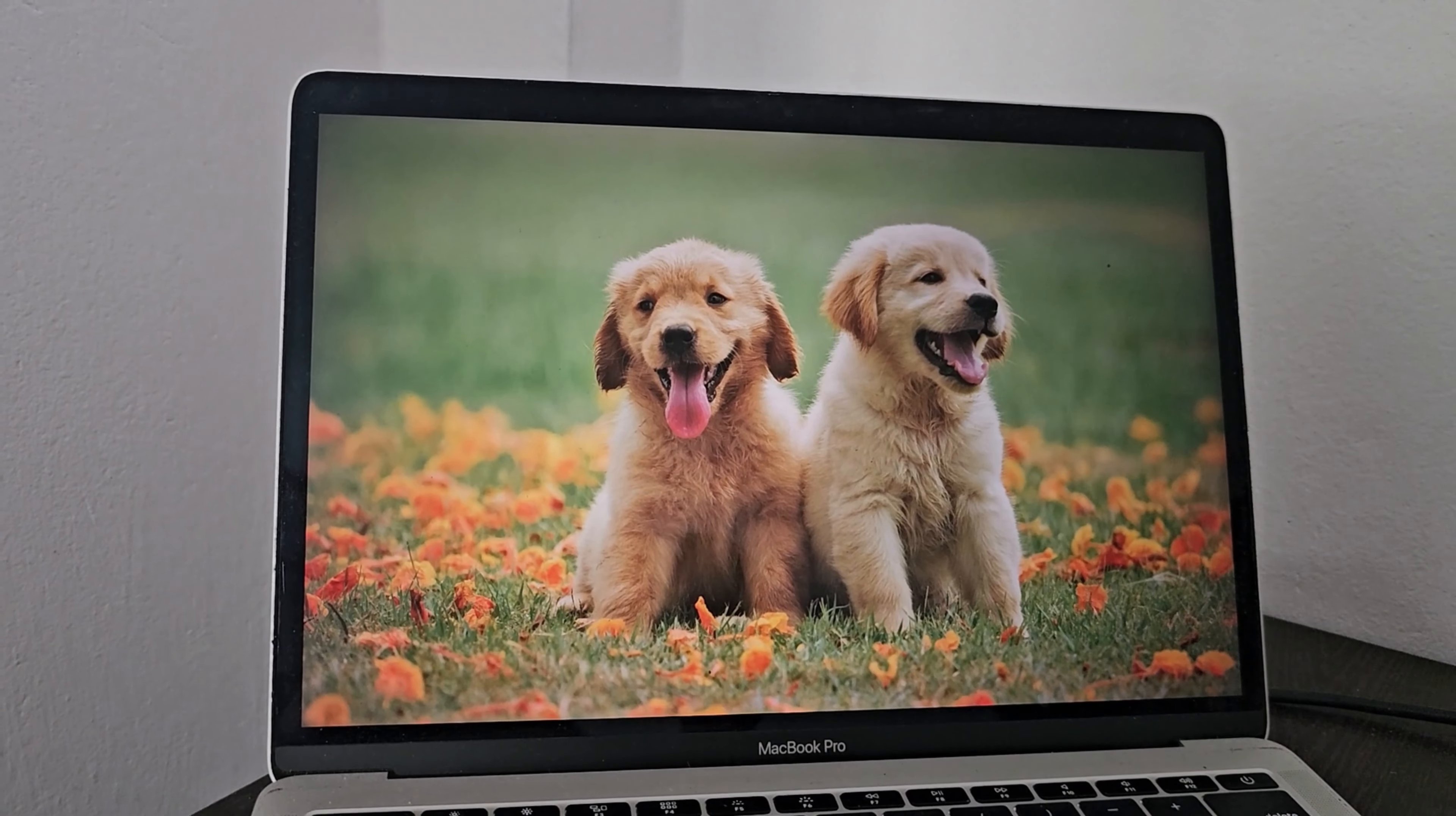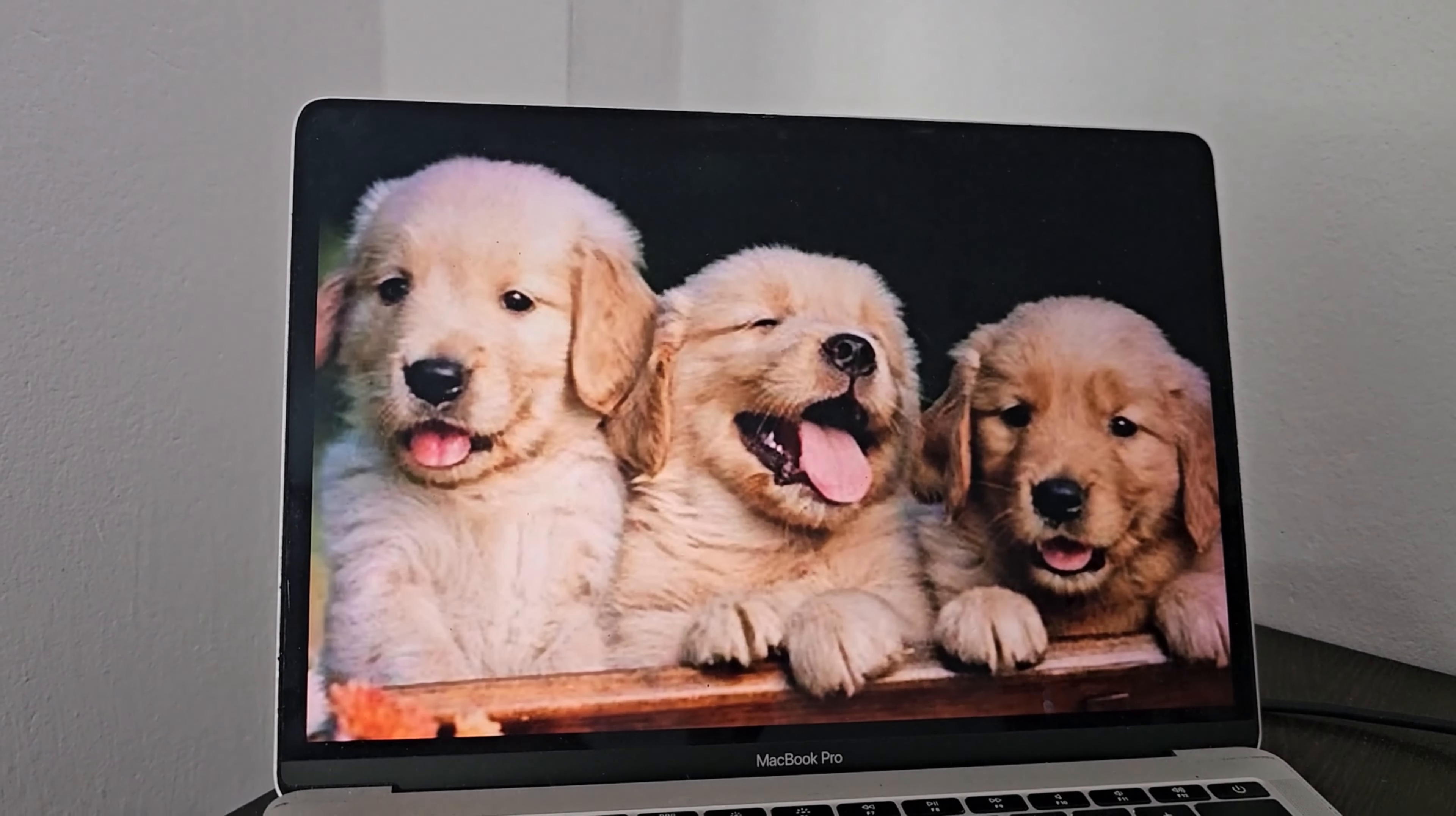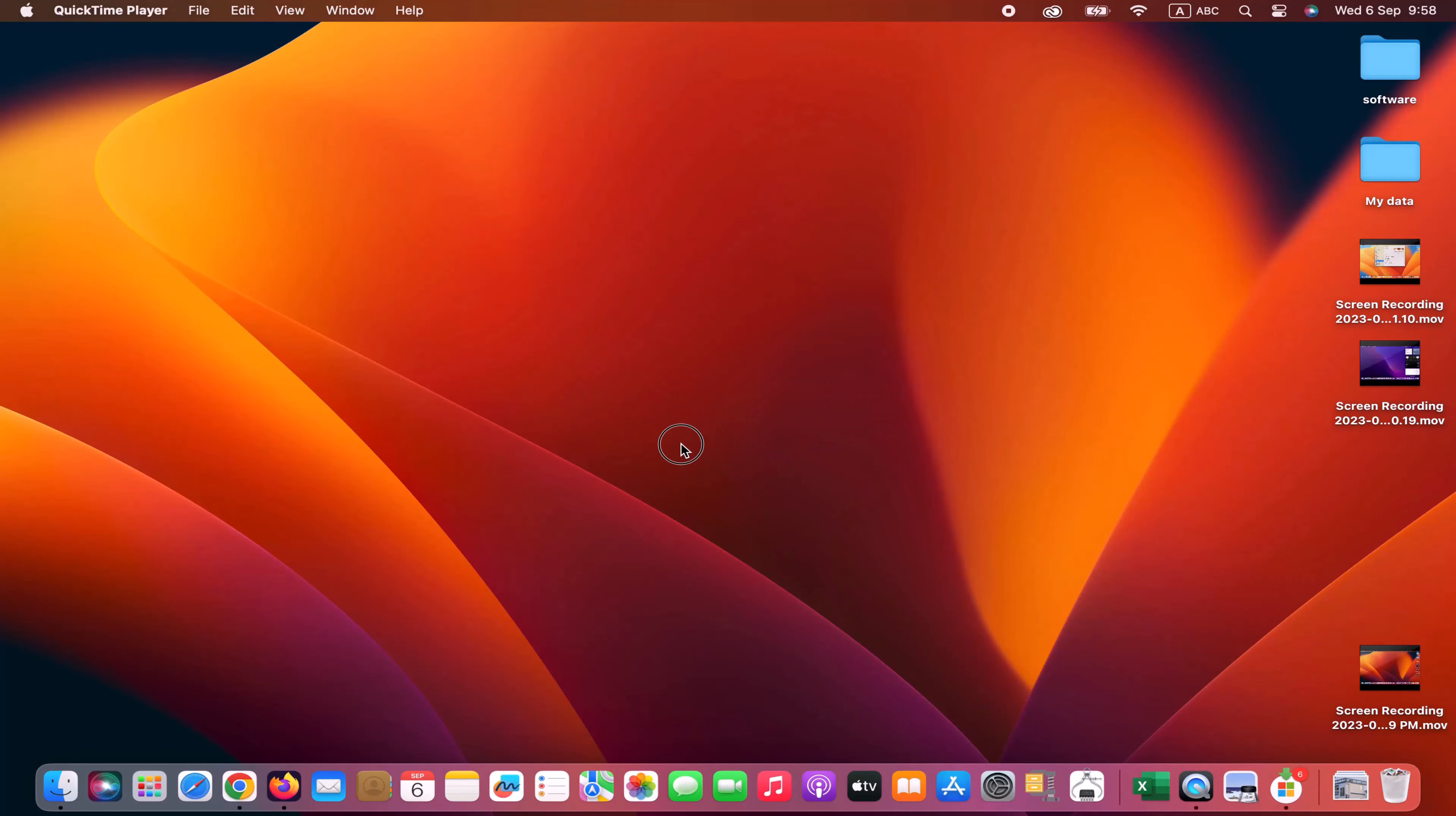I have already changed the screensaver with my picture on my Macbook. Let's see how to set an image as a screensaver on your Macbook.